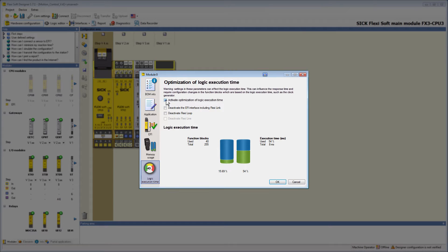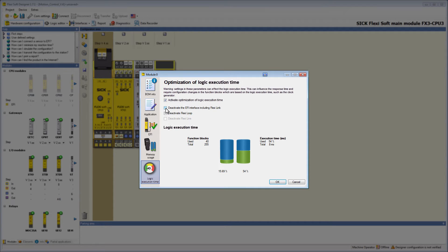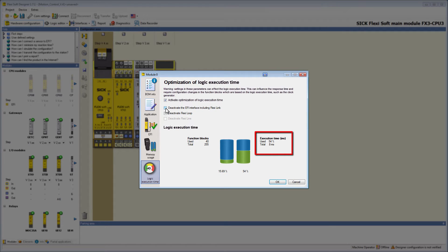To increase the performance of the main module, you can deactivate functions of the CPU which you don't use, like EFI including FlexiLink. By deactivating this option, you can see that the execution time decreases from 8 to 4 milliseconds.